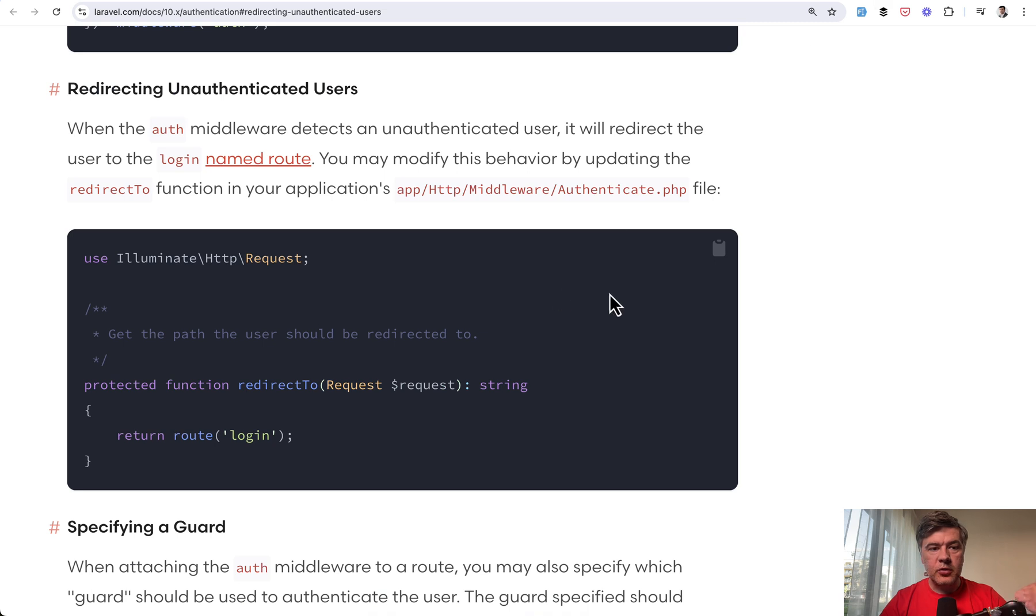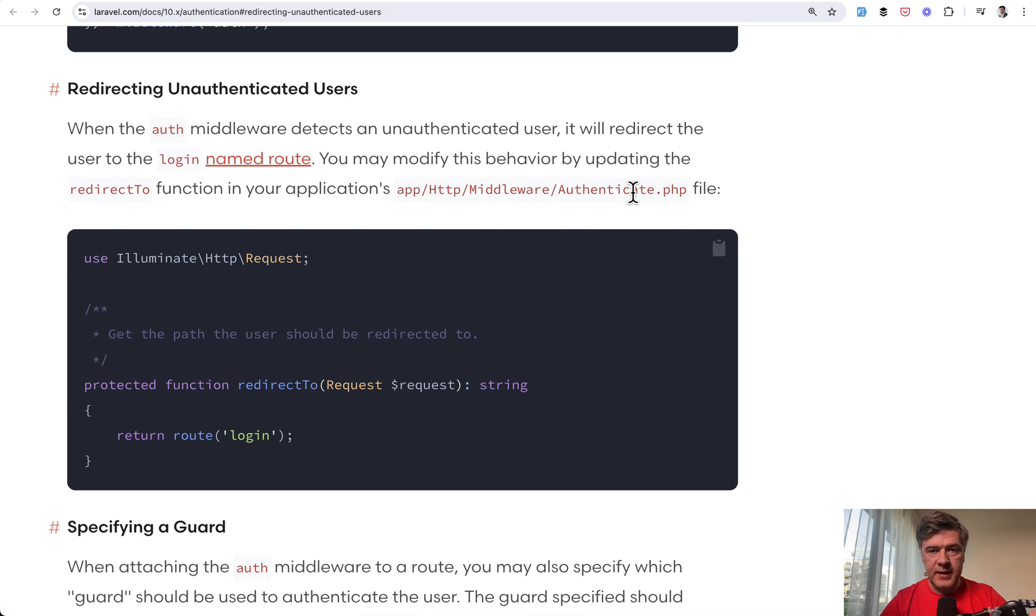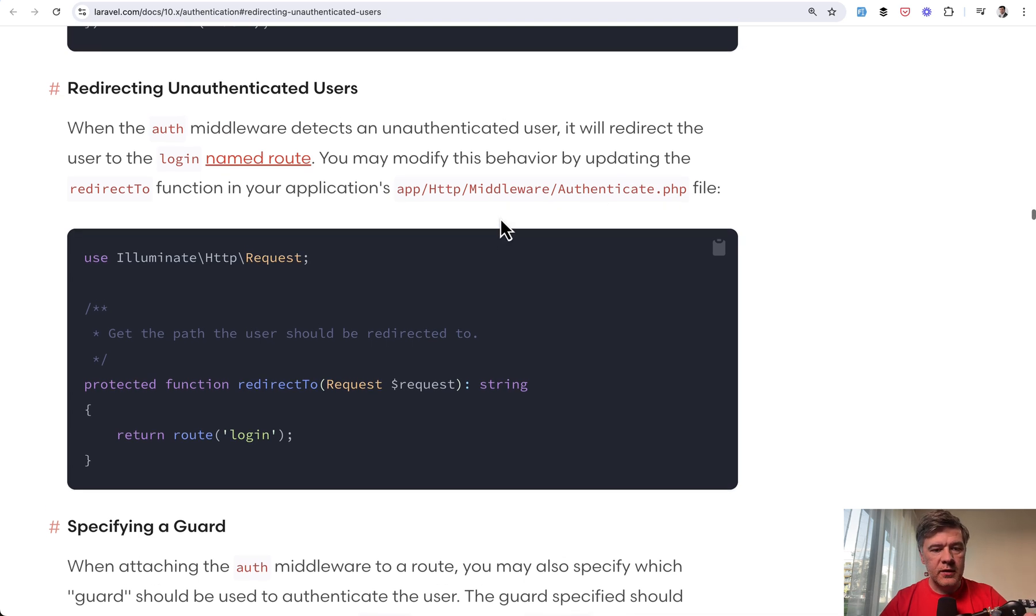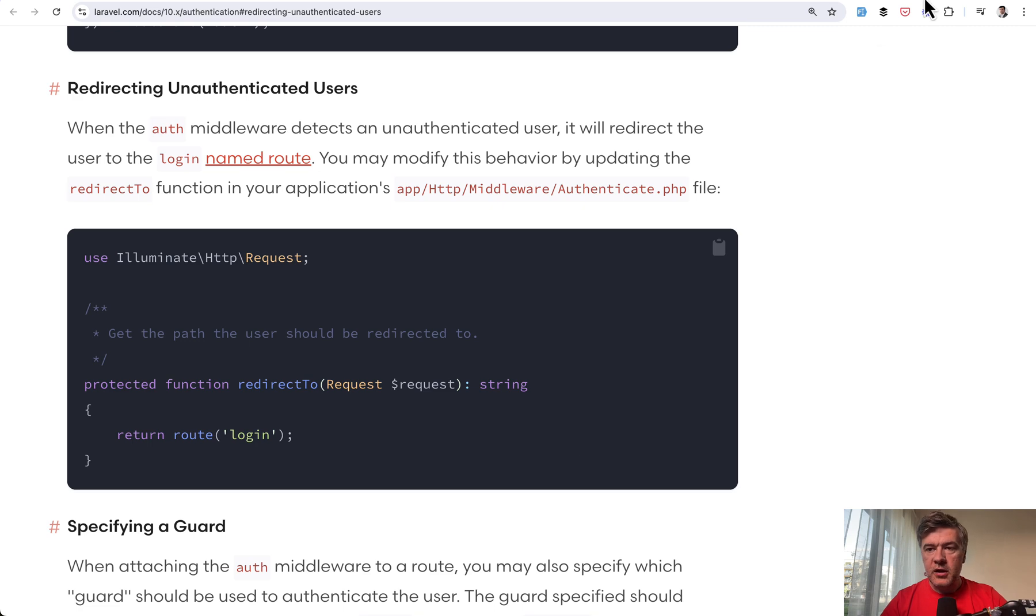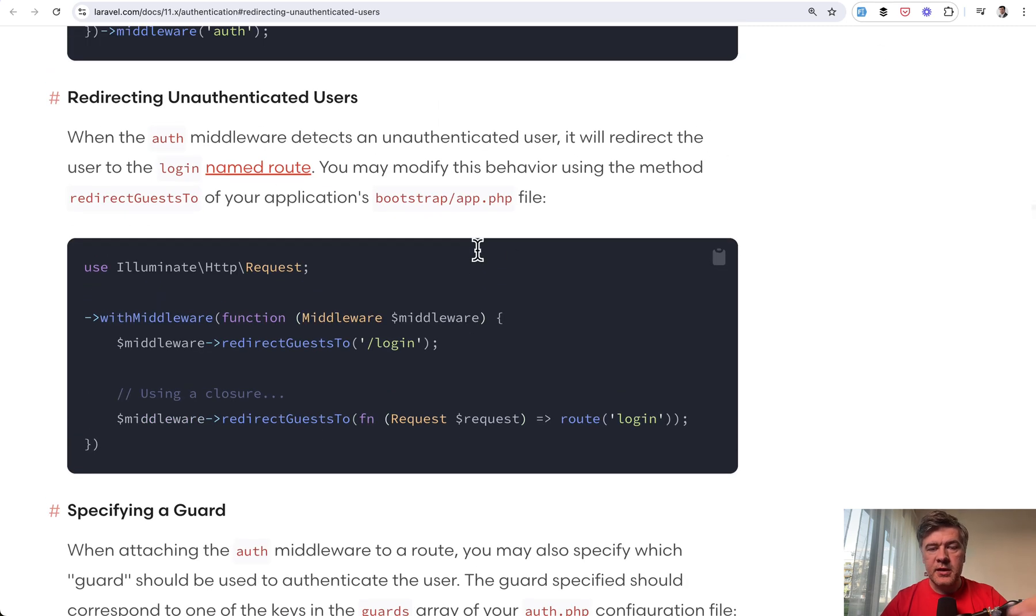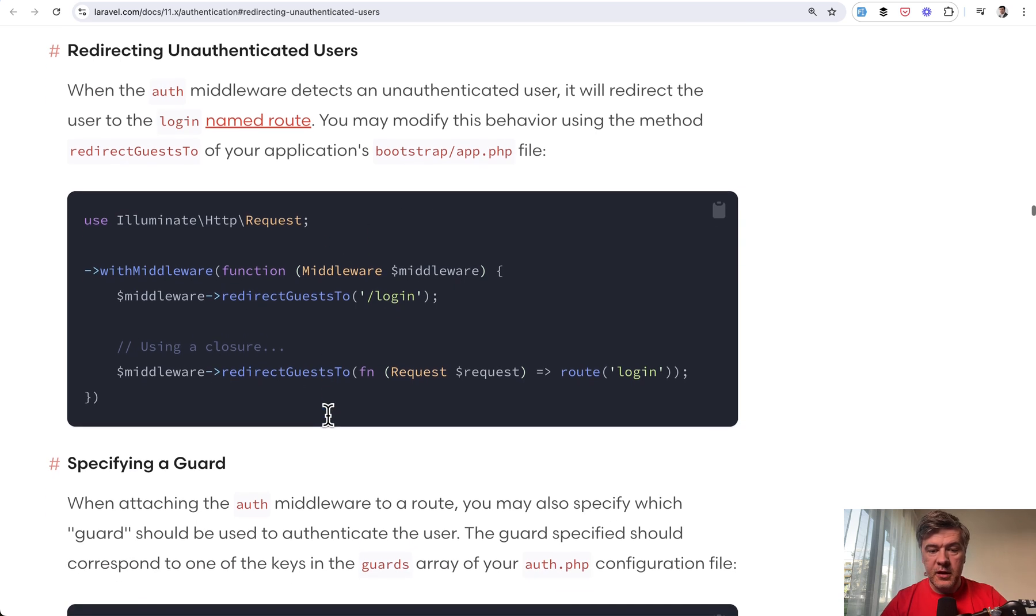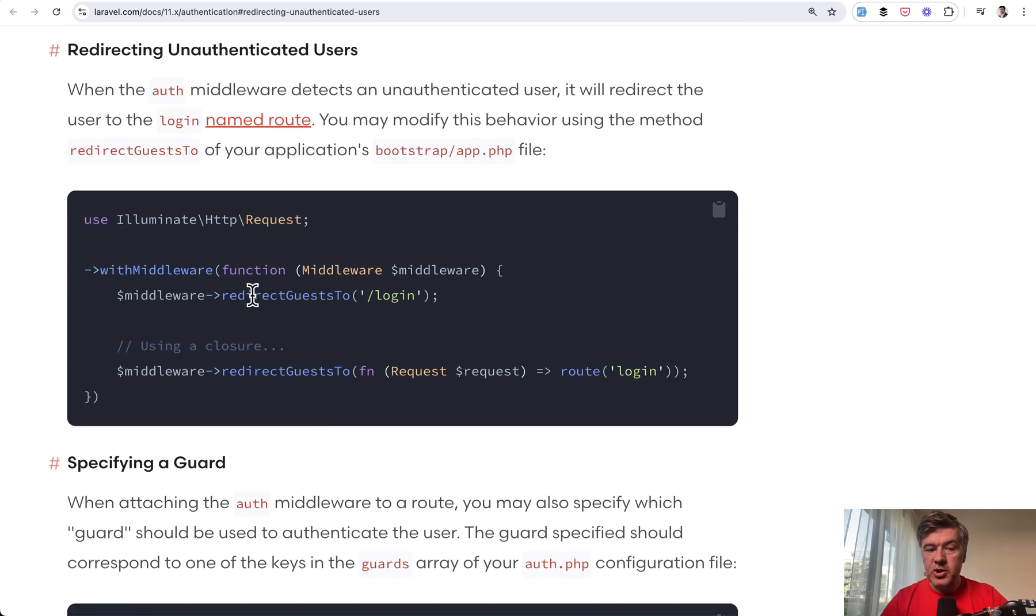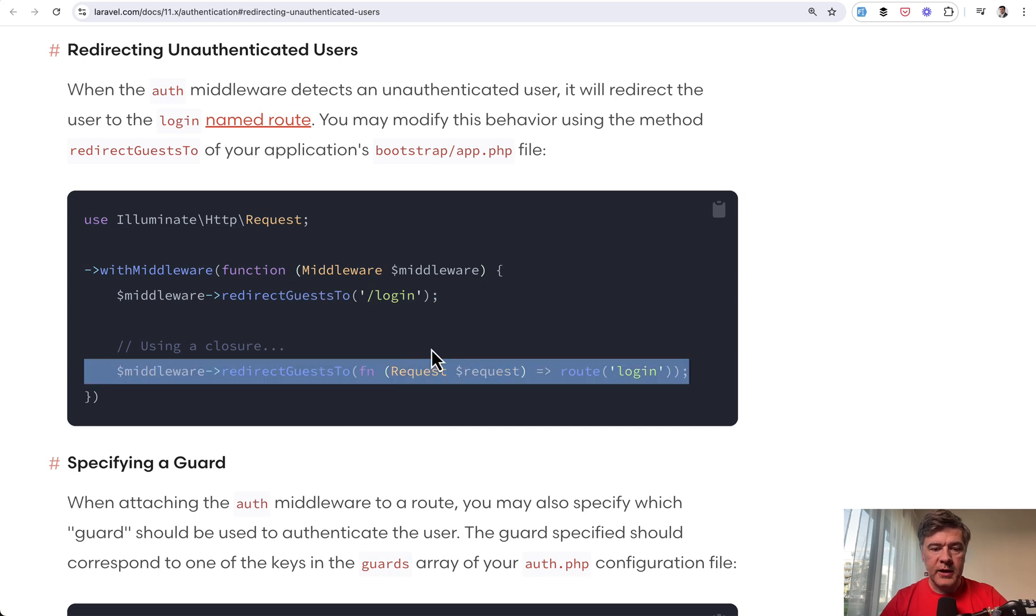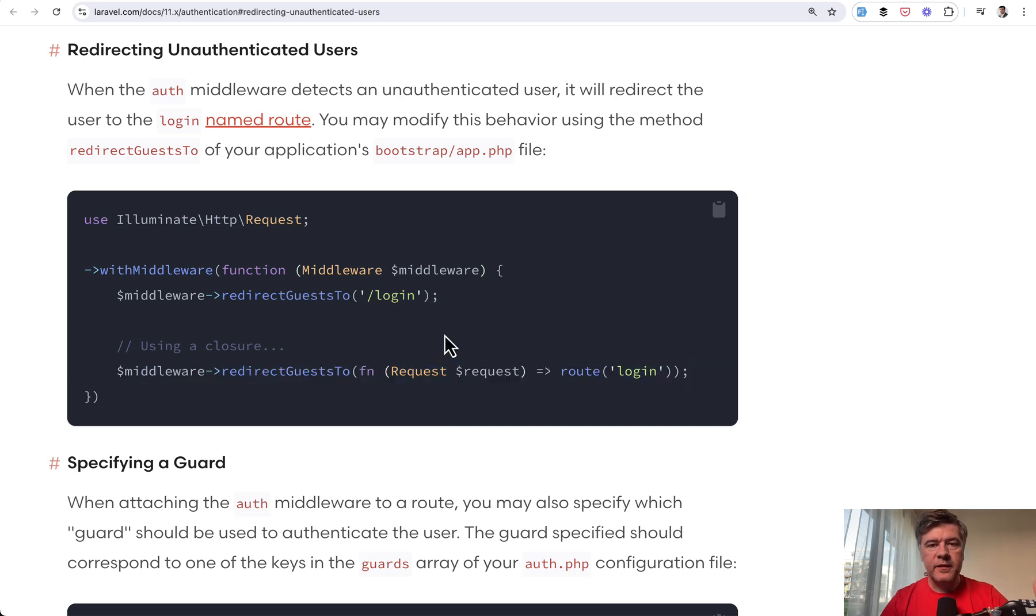If you take a look at Laravel documentation in Laravel 10, it used to be in the file app HTTP middleware authenticate, which doesn't exist at all in Laravel 11, that file. So it used to be a redirect to global function. Now in Laravel 11, same thing, same page on the docs, uses bootstrap app file to do the same thing, which may be just redirect to URL or more complicated callback function.